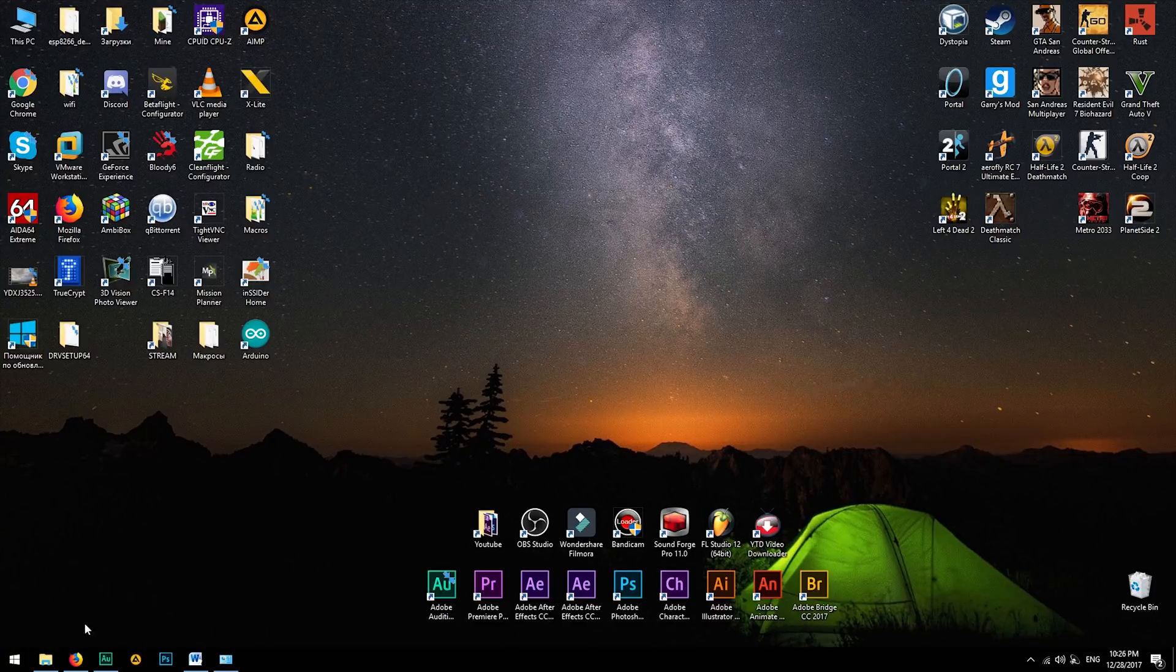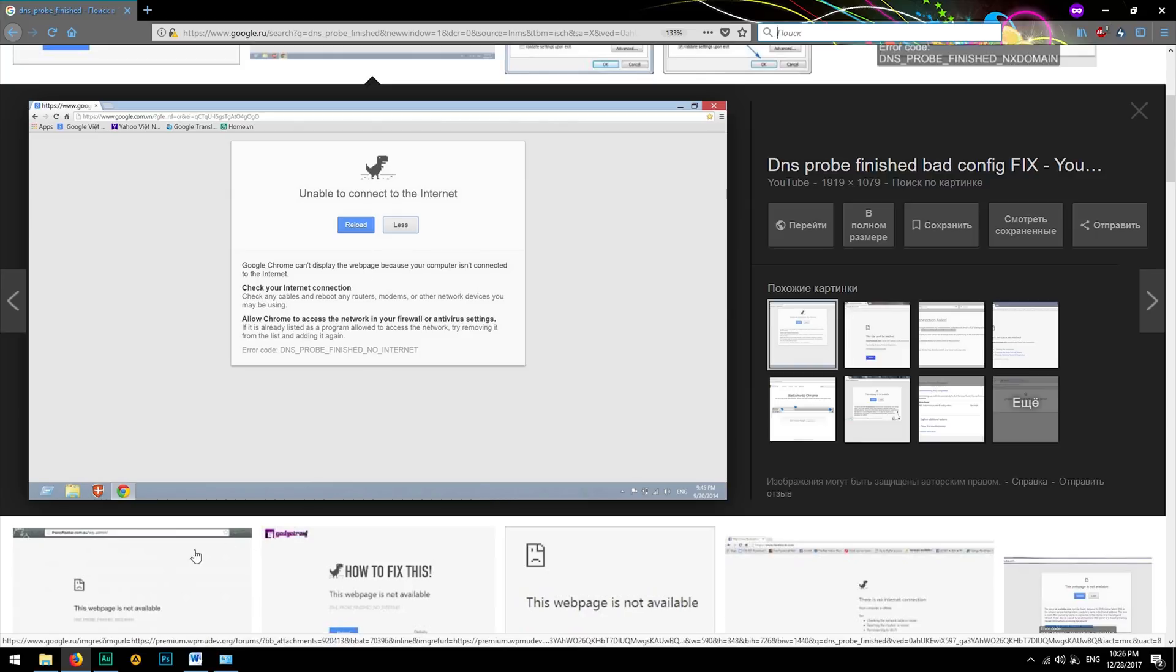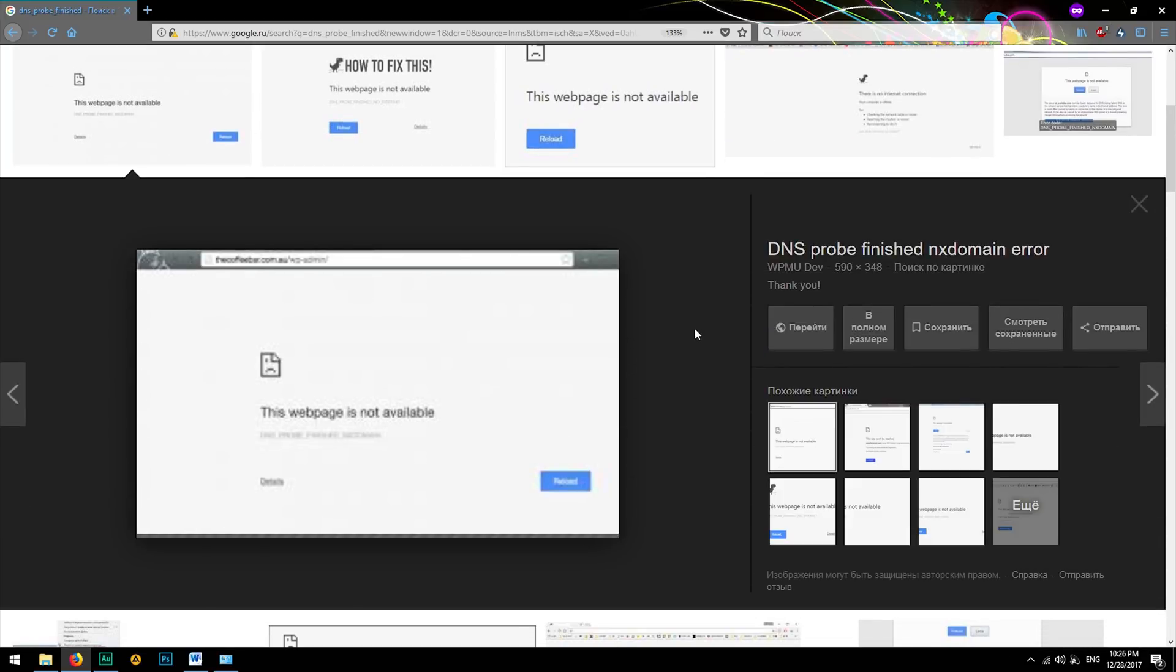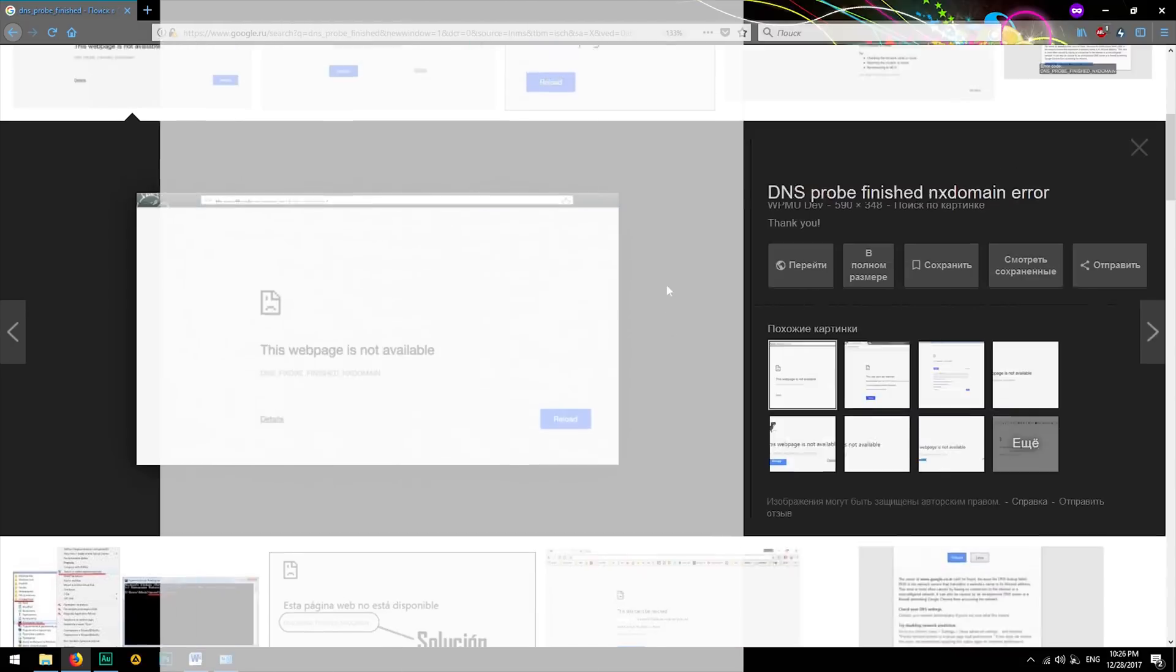Hi guys, I'm Ozzy and today I'm gonna tell you what to do if you have troubles related with DNS servers. In other words, what to do if DNS servers do not respond or DNS probe is finished and so on. Let's get started.